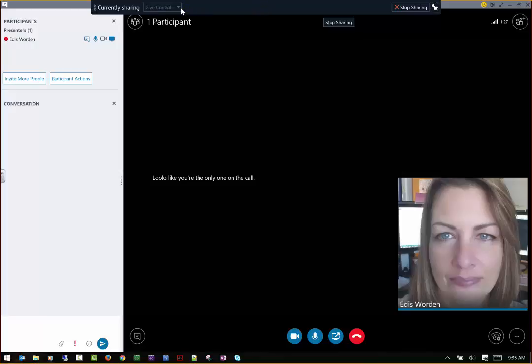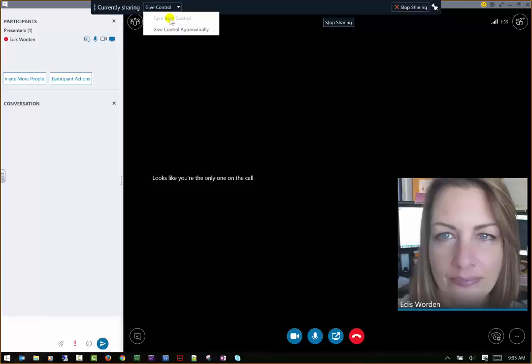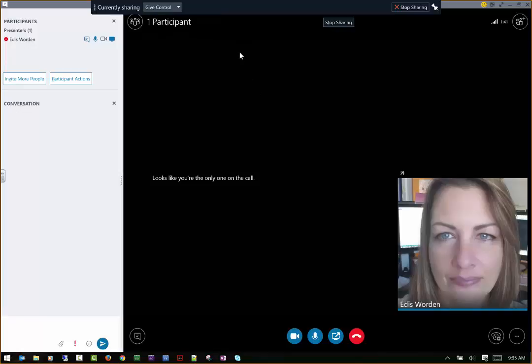You can also give control to anybody. So if somebody wants to take over your mouse, they actually can if they're in the meeting, but you can always take back that control. And you can see that's grayed out, and that's mostly just because I have nobody else in here.